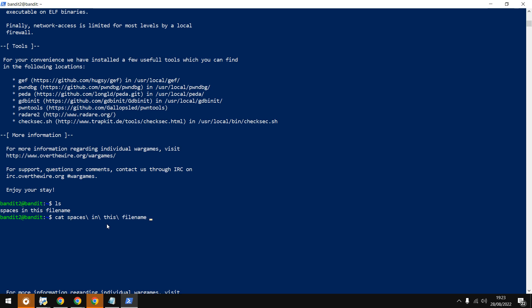We have another way: cat and then put quotes around 'spaces in this file name'. This is the second way. So there are two ways to do it. Thank you for watching.